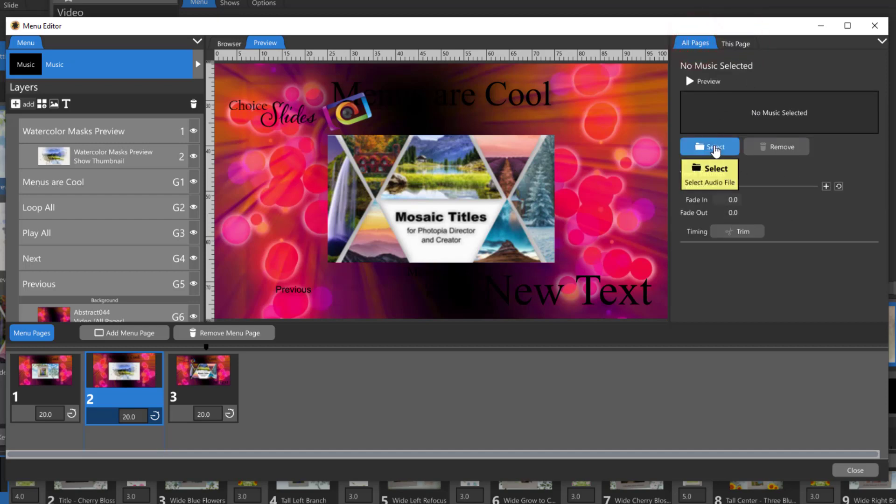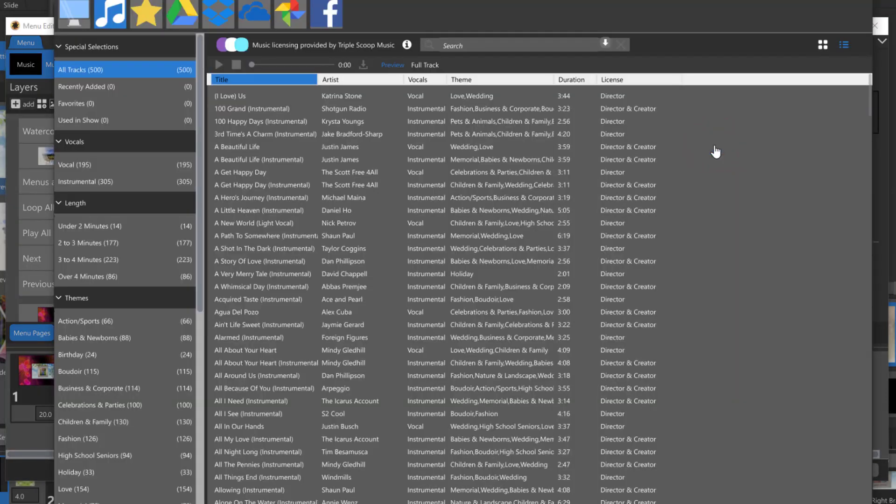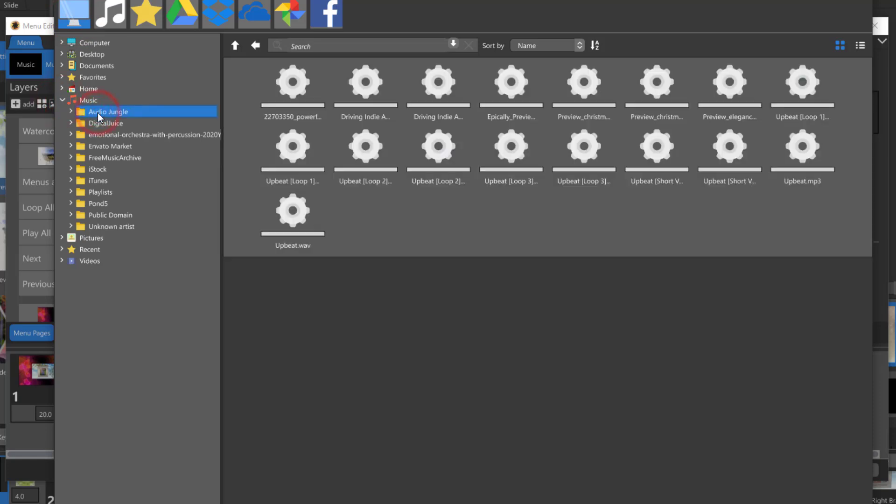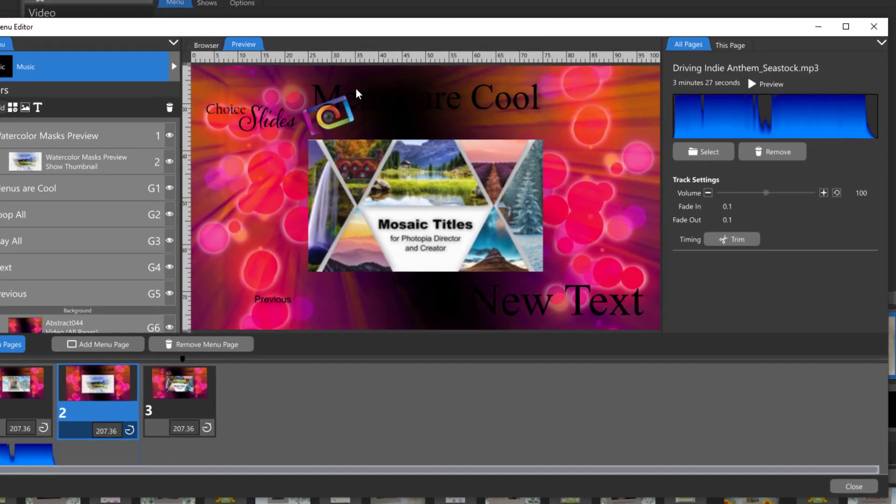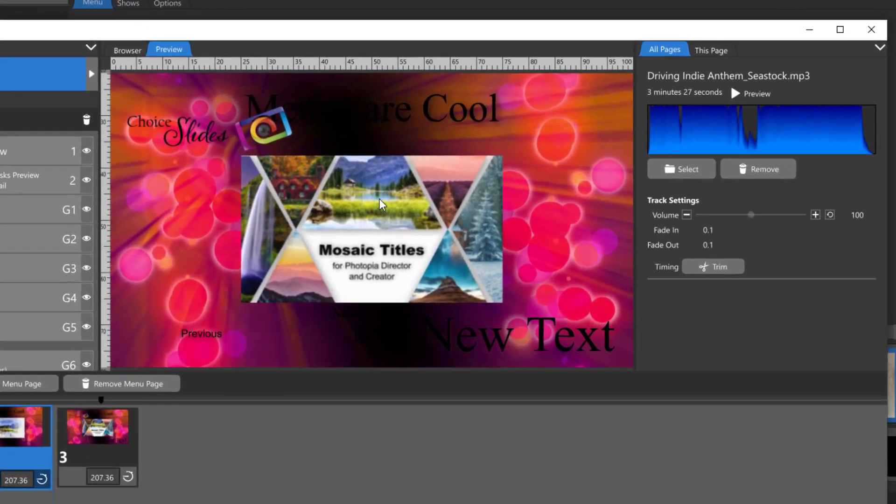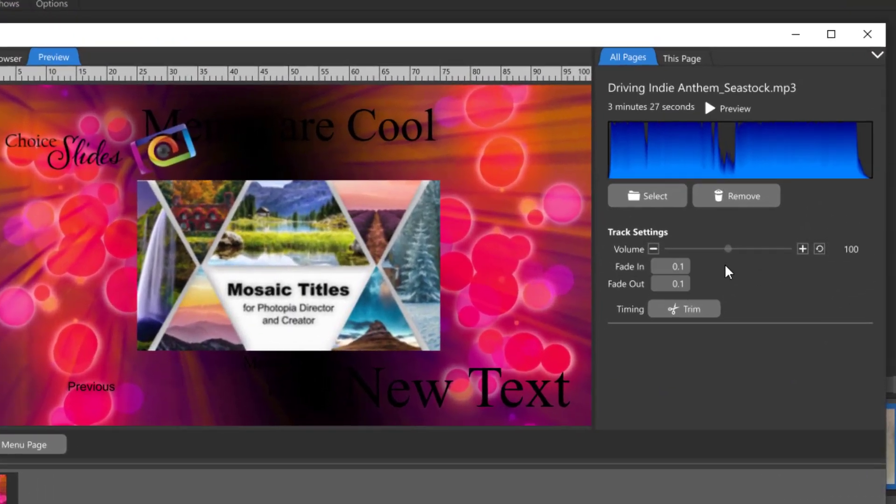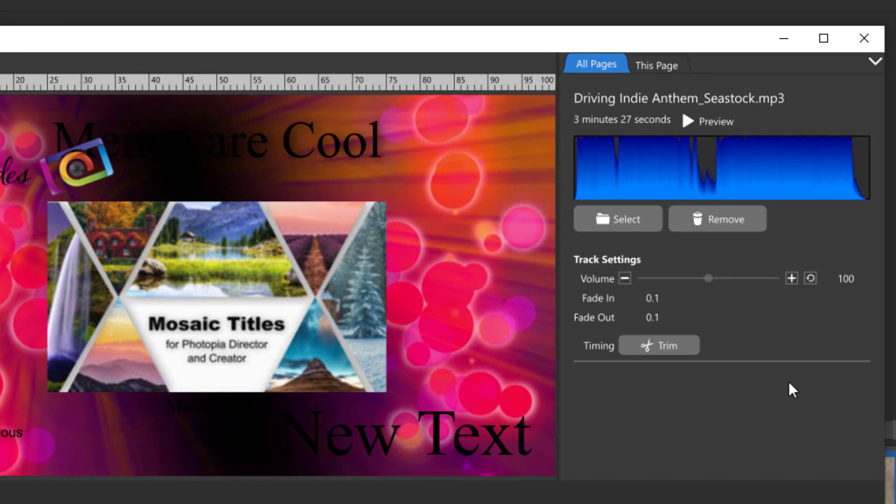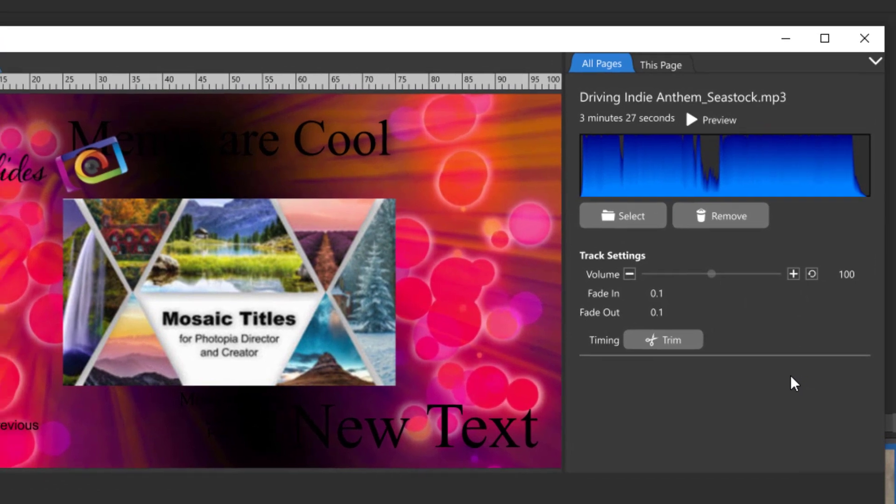Click on the select button for your option which opens your browser and launches the Photopia music library. If you have a music file on your computer you'd like to use, simply click on the computer icon in the upper left corner and then navigate to find that music file on your computer. Once you have your music imported you have volume control, fade in and out options, as well as trim options.